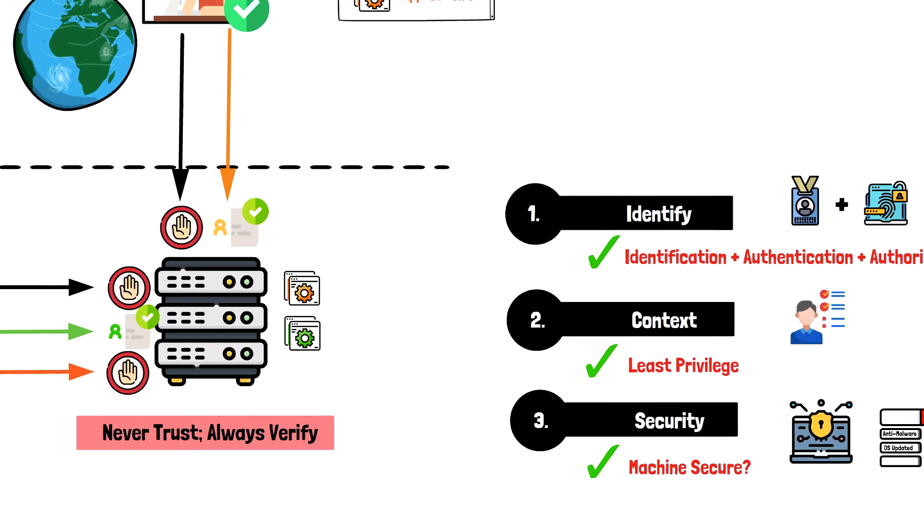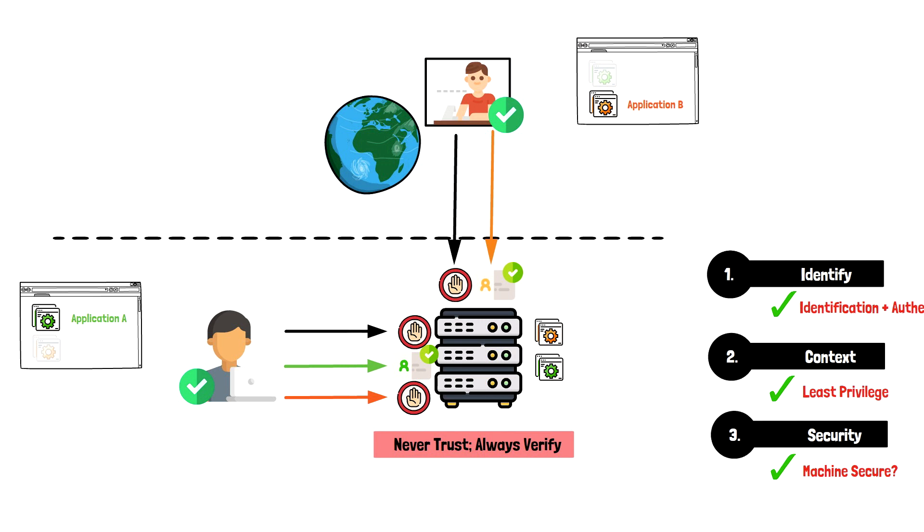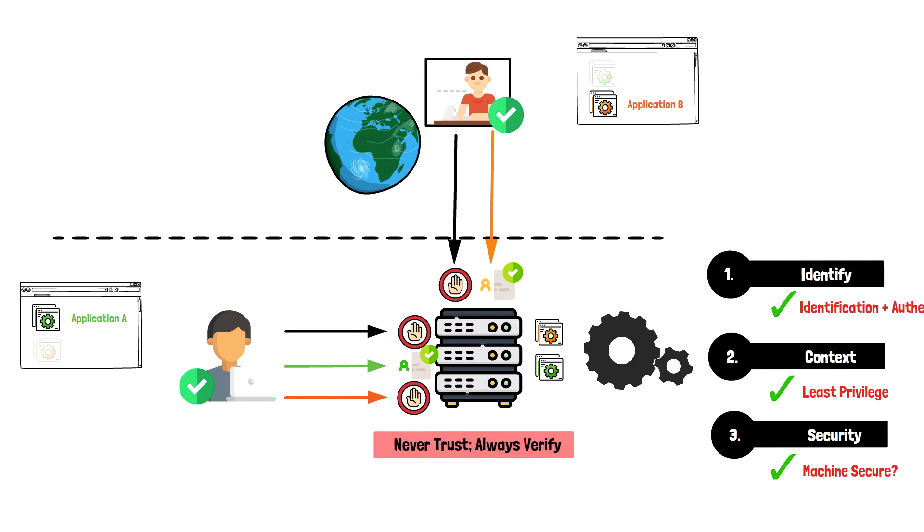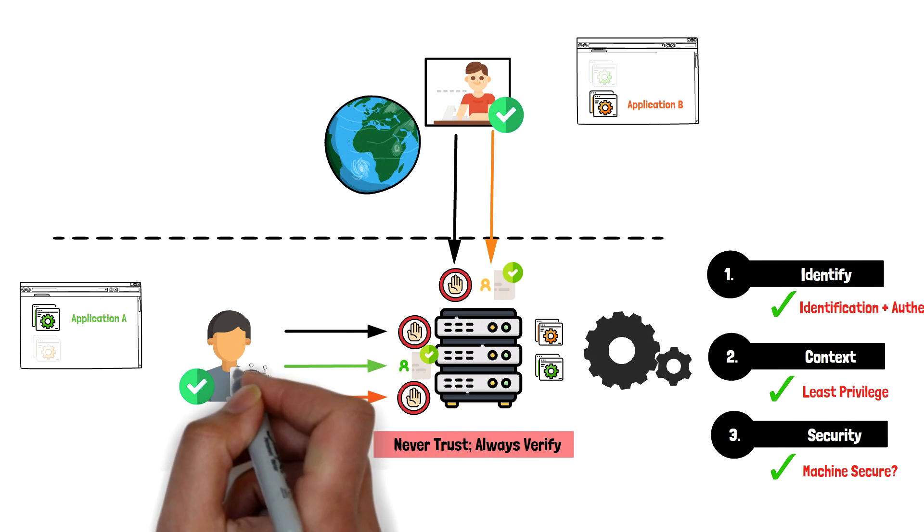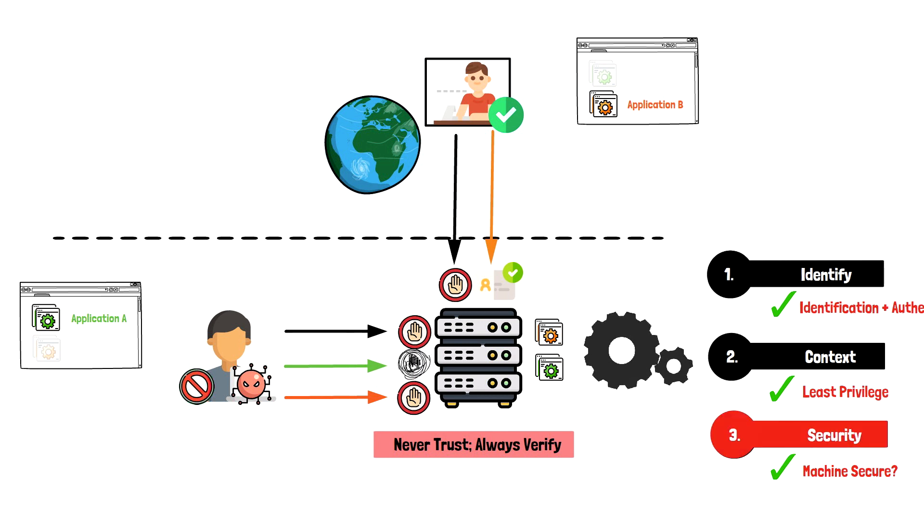An important thing to know is that Zero Trust never stops on just a verification. Once a user has been granted access, Zero Trust requires continuous monitoring and validation. Any changes to the identity, context, or security posture will be re-evaluated and revoked as necessary.